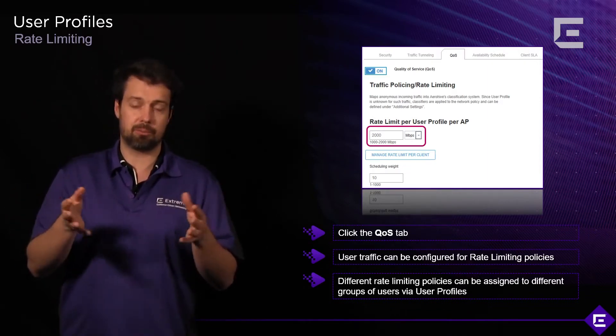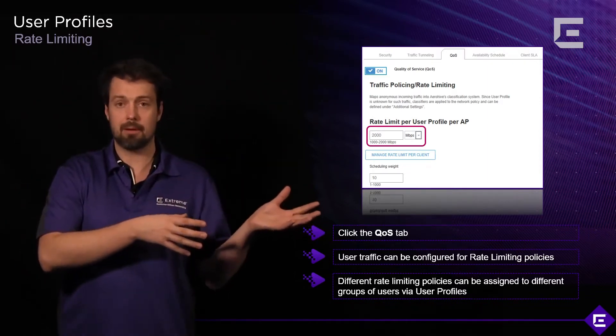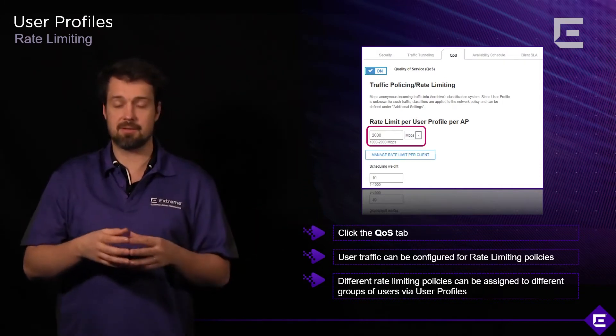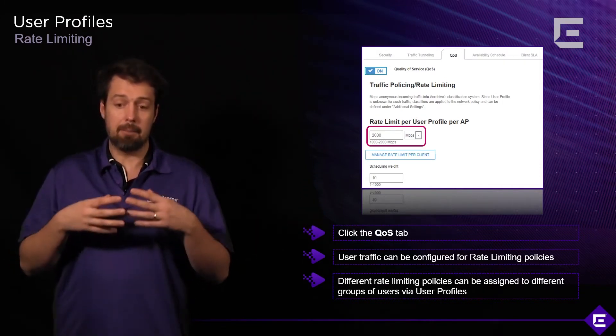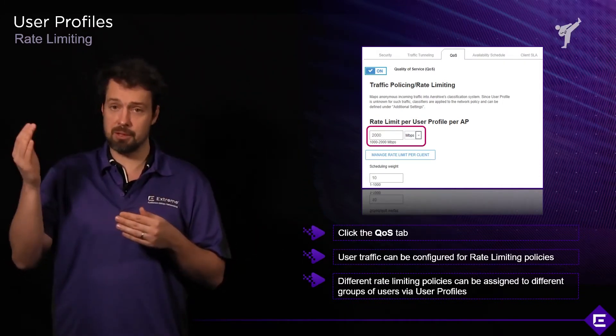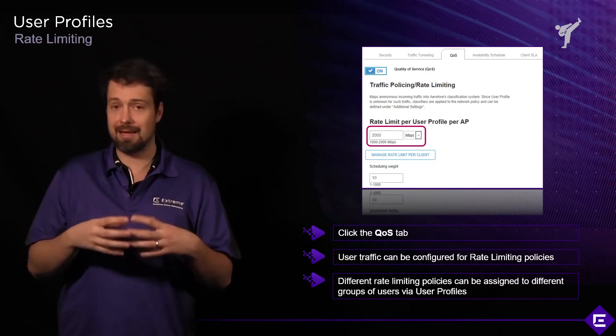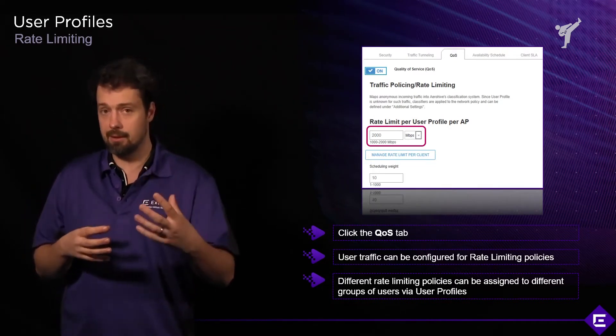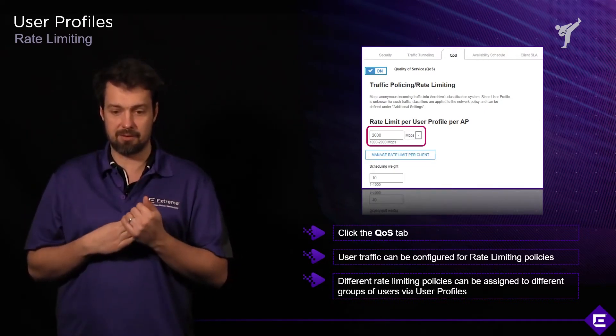Typically, this is how you would protect your corporate devices from guest devices. Rate limiting can also be done upstream, it doesn't need to be done on the access point, but that capability is implemented within the access point itself.